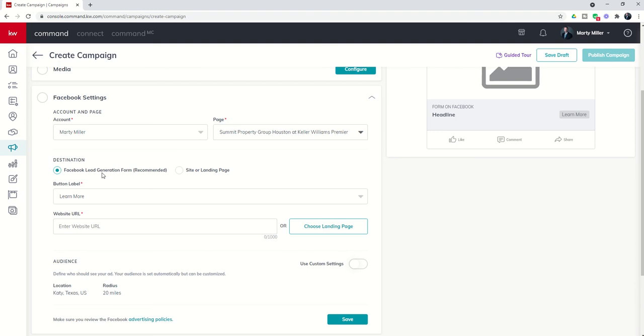If they do submit that information, then you capture the lead. That information comes into command. If they do not choose to submit that information, they go right back to Facebook. They don't end up going to the landing page that you're recommending they visit. If you use site or landing page, they do not have to submit their information to go to your landing page. In fact, they'll be taken there directly. So that's the difference between these two.